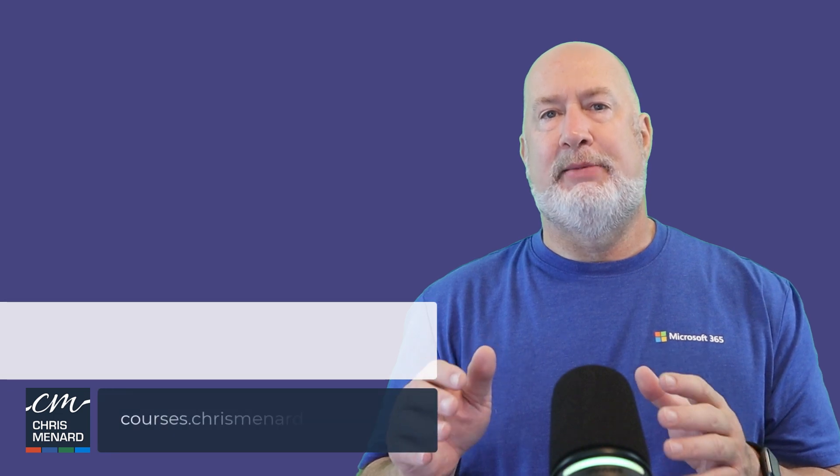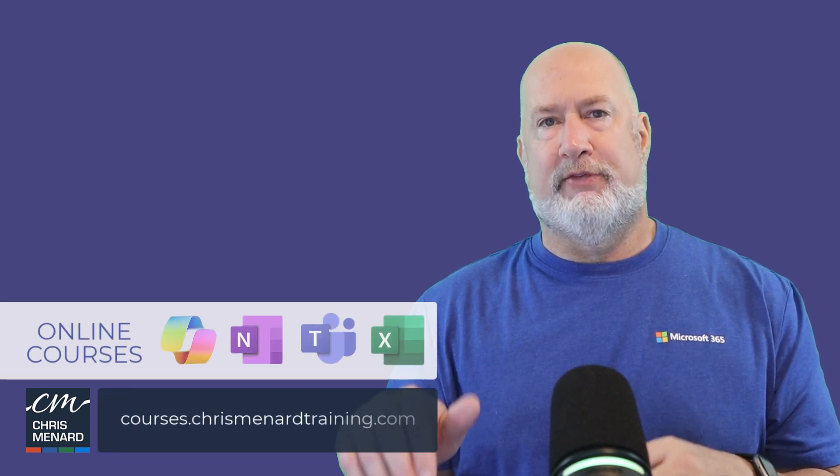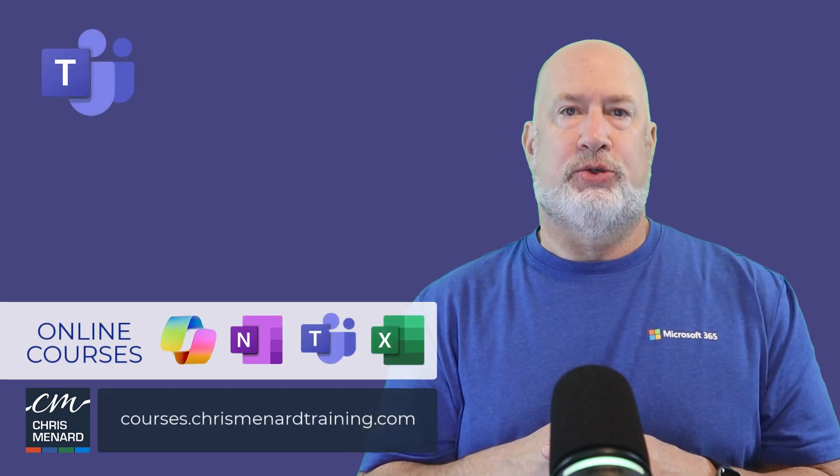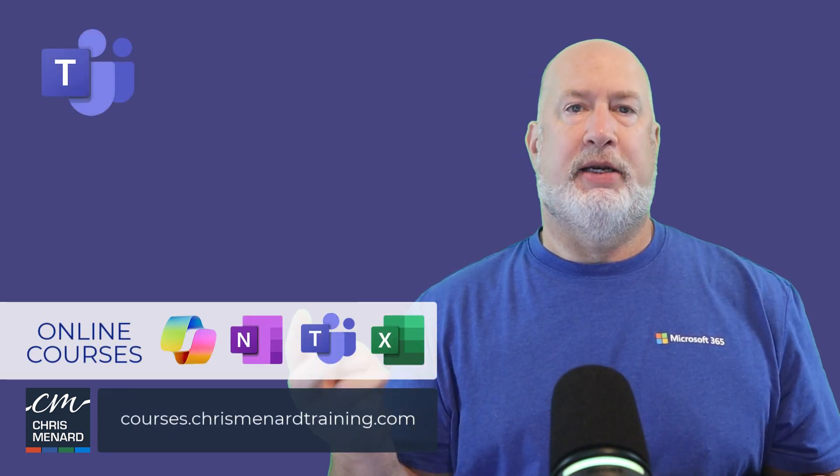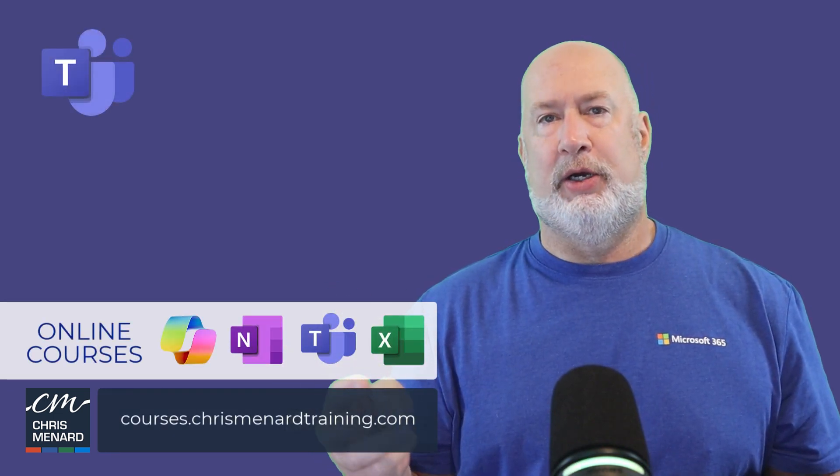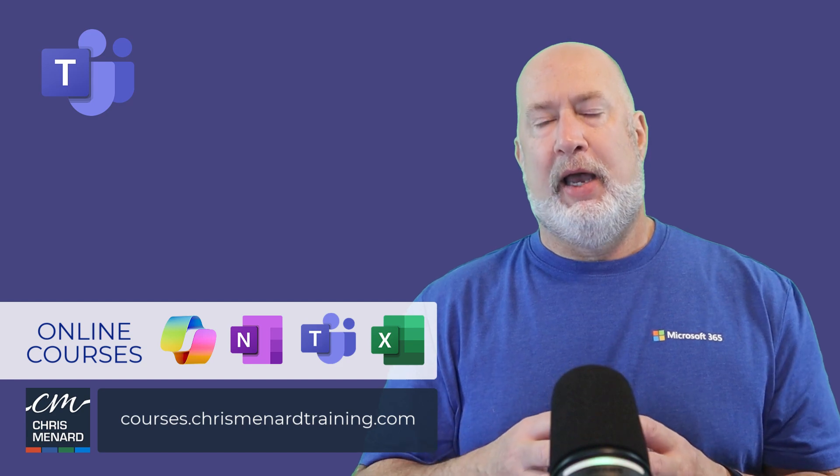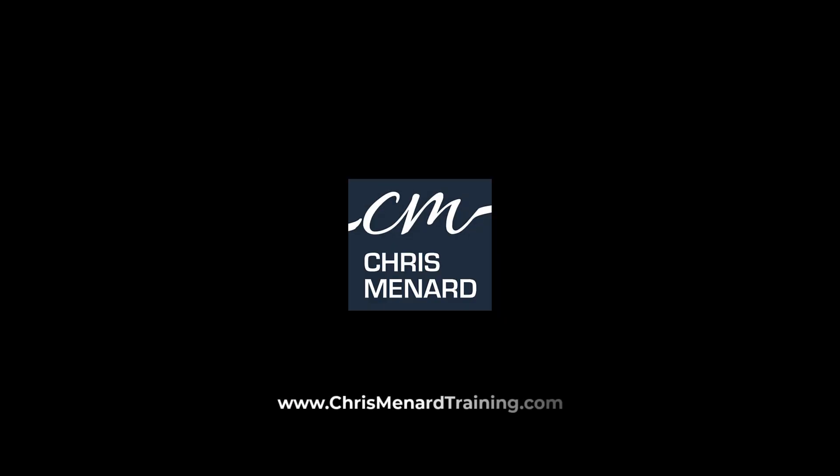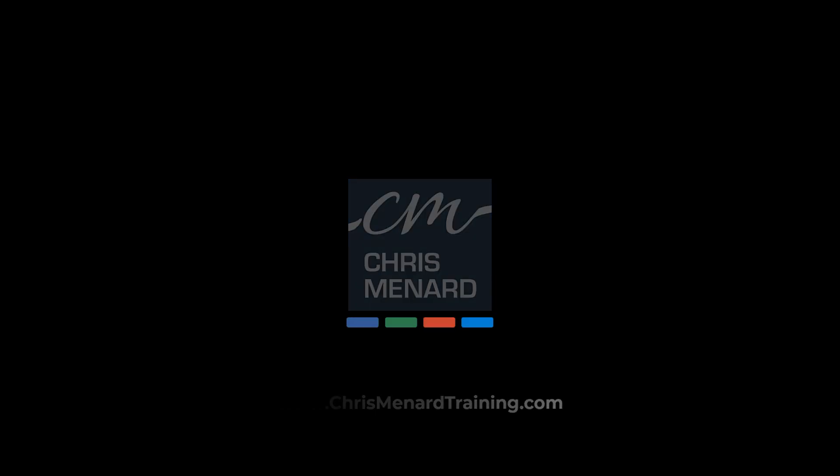I appreciate your time. My Teams online training is available, also online training in Copilot, Excel, and OneNote. Have a wonderful day. Thanks for listening. I will see you next time.